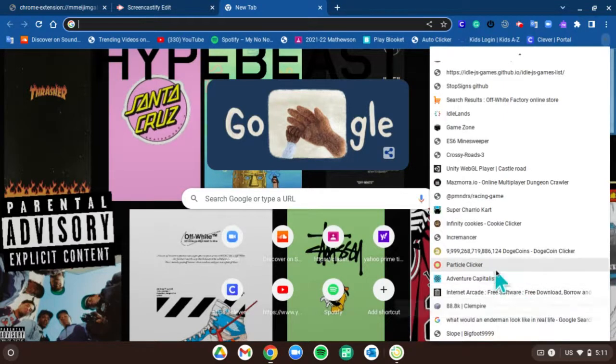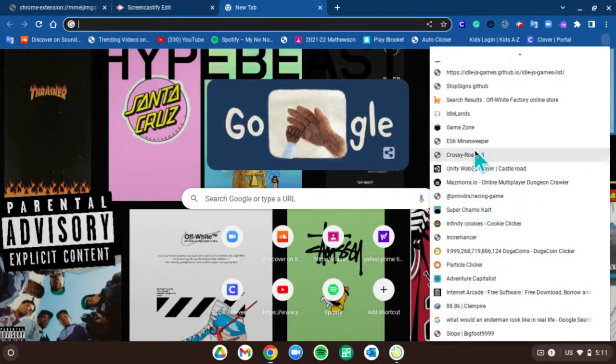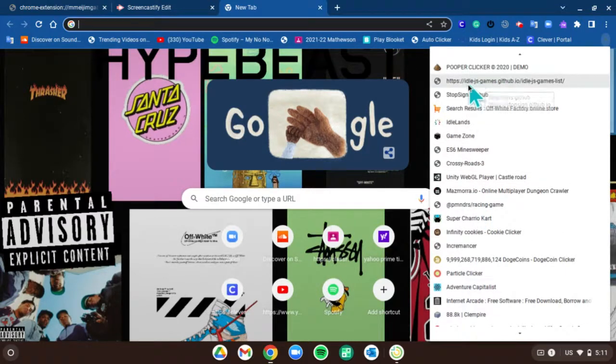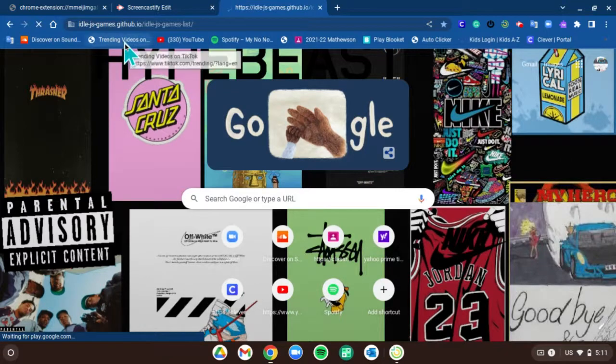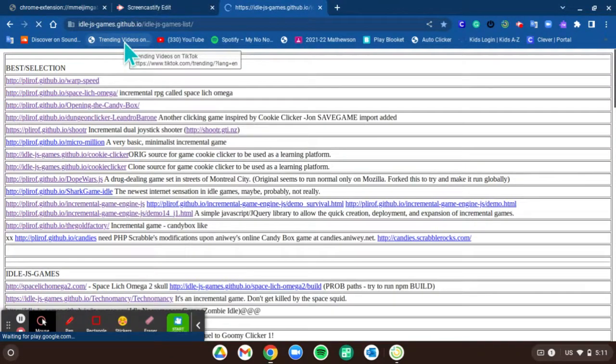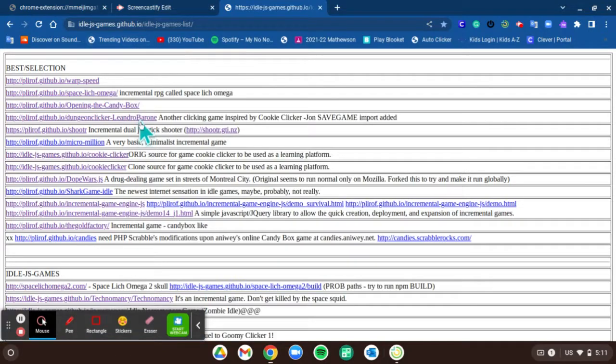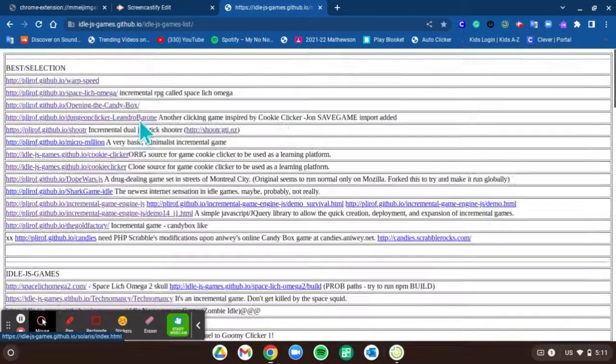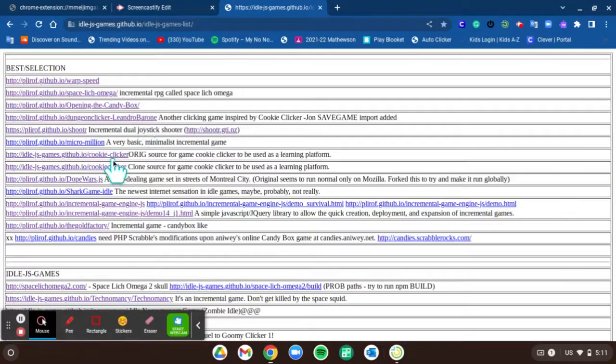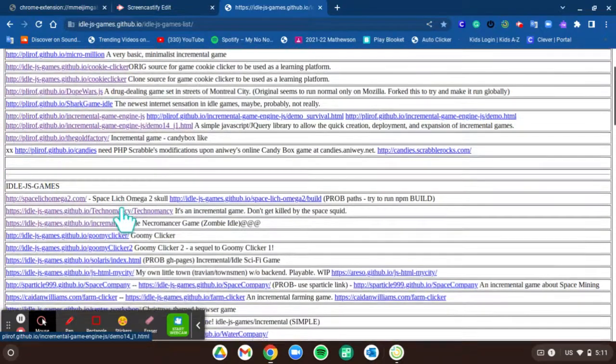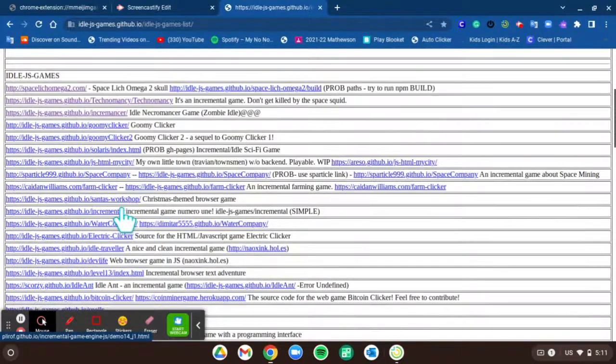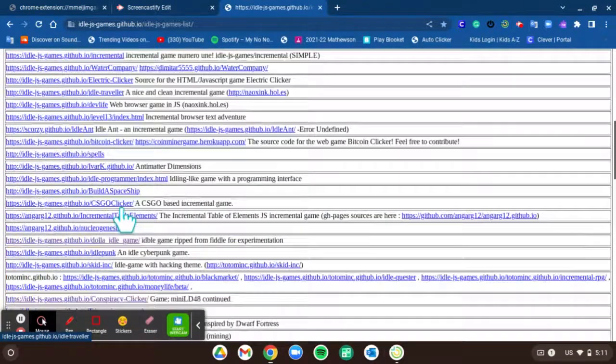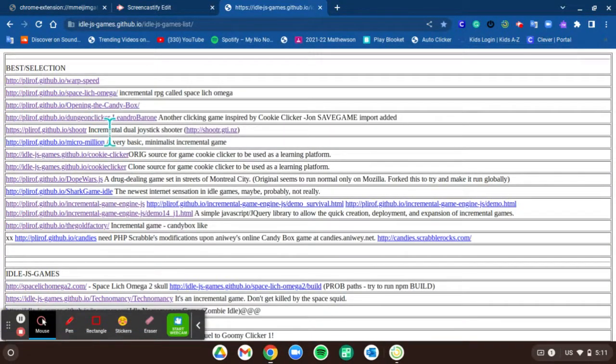So what I would do is I would go on here. I'll go on this game right here, I'll put it in the description below. It has all these clicker games - if you're a fan of idle games and stuff, here's the best selection. They have a bunch of games on here and they're really fun to play.